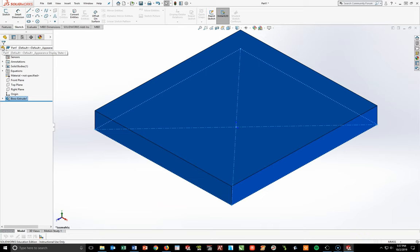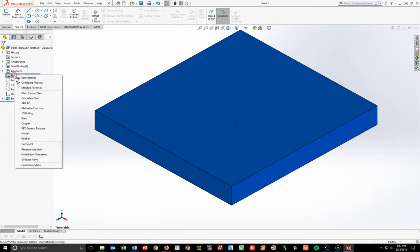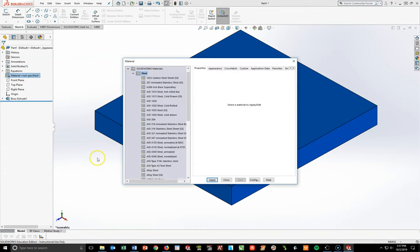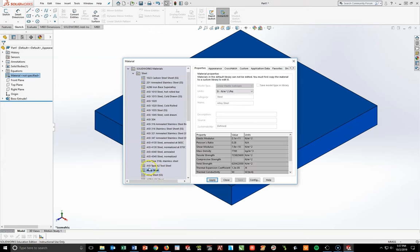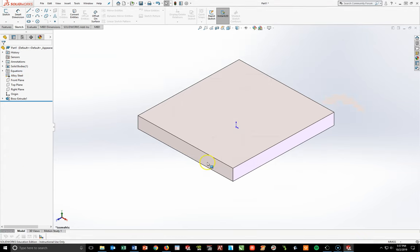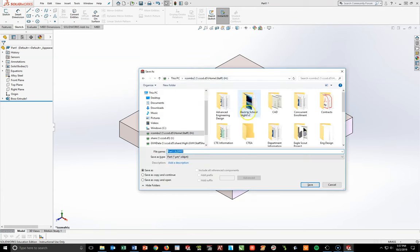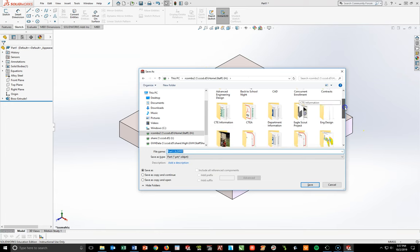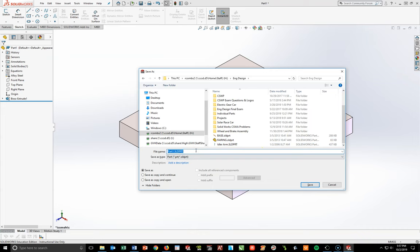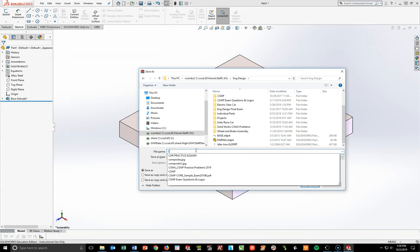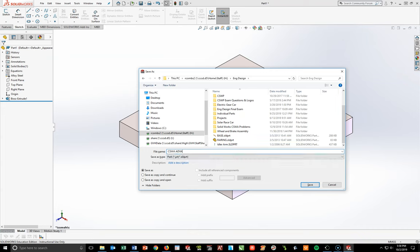Fillets will be added at the very end to minimize steps and mistakes. Add material now: right-click > Edit Material > Steels > Alloy Steel (not Alloy Steel SS) > Apply and Close. Control+Save. Name the file CSWA Advanced Part 1 and save.